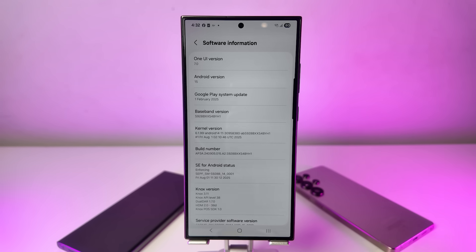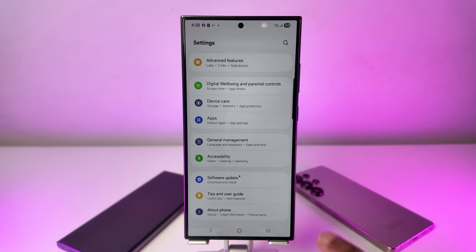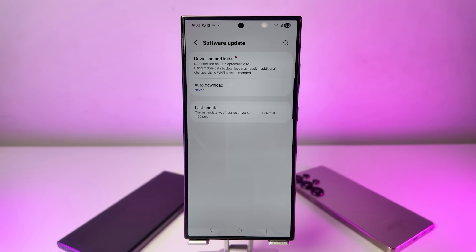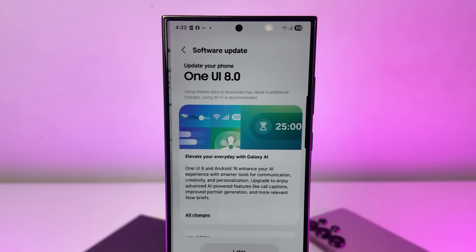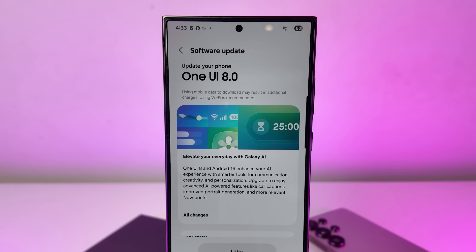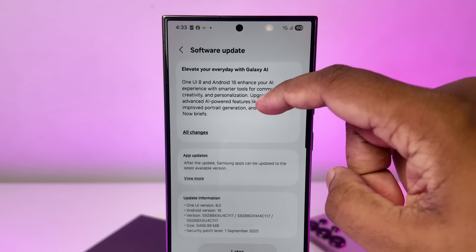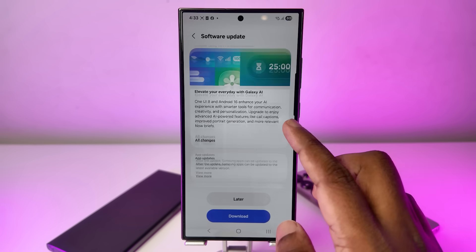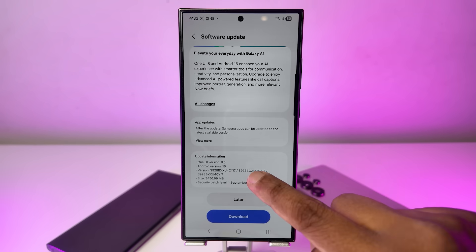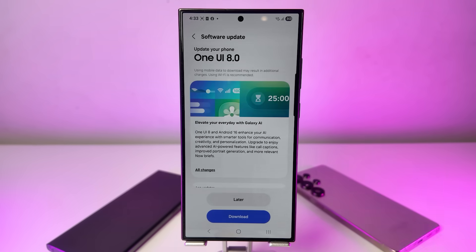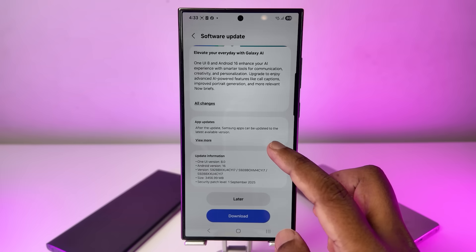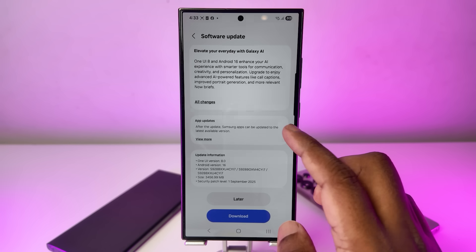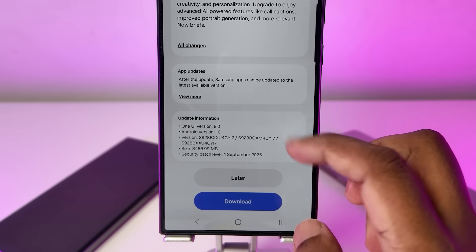Head back to your Settings again, and this time go into Software Update. Tap on Download and Install, and if the update is available for you, the One UI 8 screen will pop up. Before you proceed, make sure you're connected to a stable internet connection, preferably Wi-Fi. Also, keep in mind that if you haven't updated your phone in a while, you might have to install an older update first before the One UI 8 update will appear.